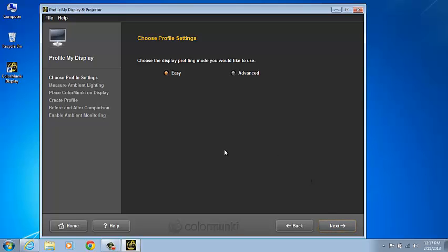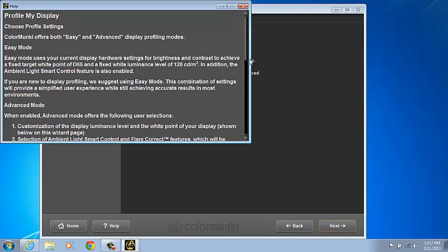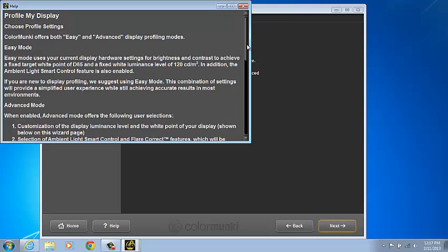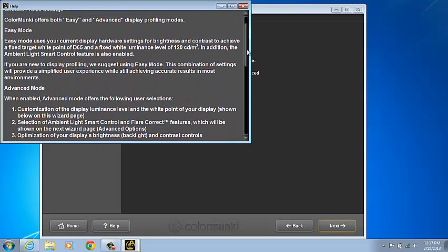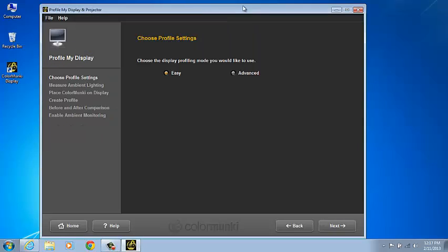Also, keep in mind that in each window, there's a Help button in the lower left corner for access to a Help file on that particular window that you're in. Feel free to use that at any time in the software.